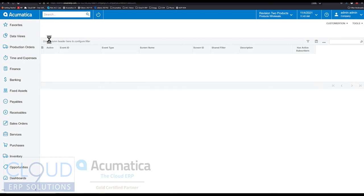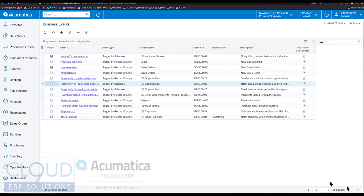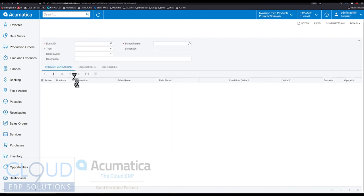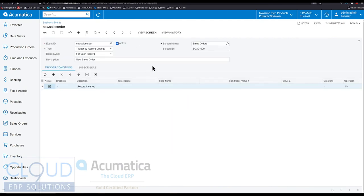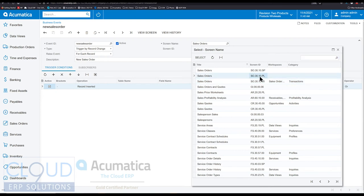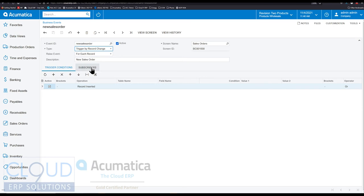So if we go back, right now we have a business event called new sales order. And essentially it looks at the sales order screen. This is the sales order transaction screen, not the listing generic inquiry screen. The type is triggered by record change. Meaning the instant something happens, we're going to fire that subscriber.